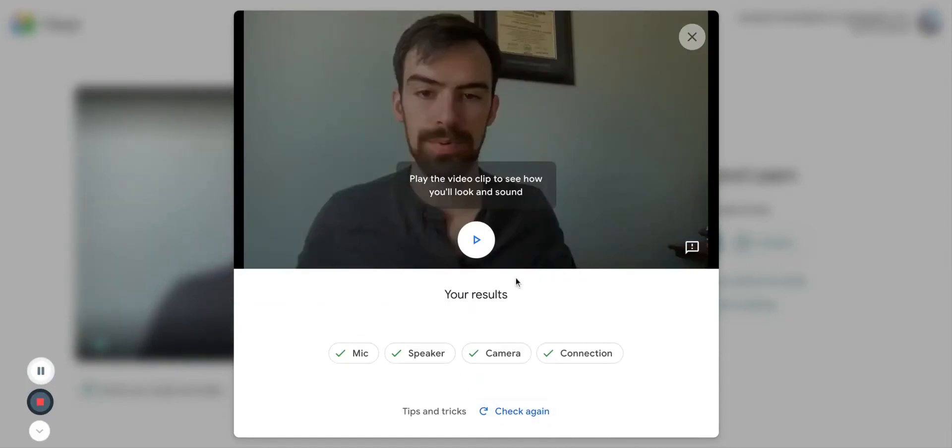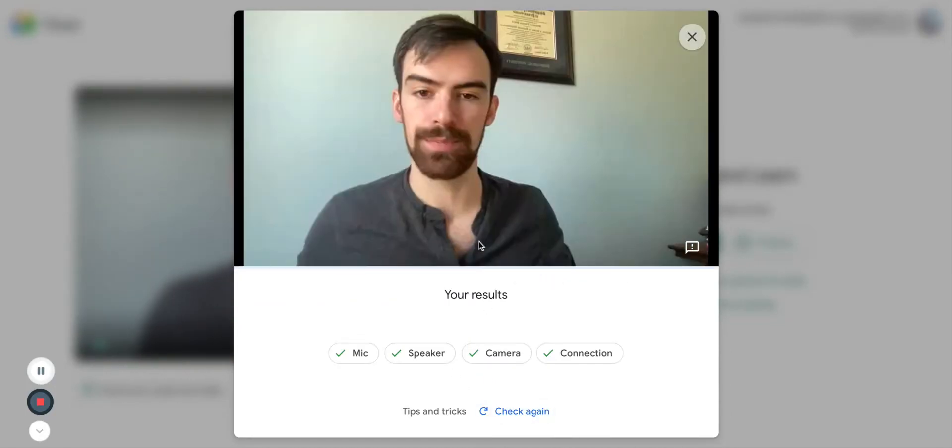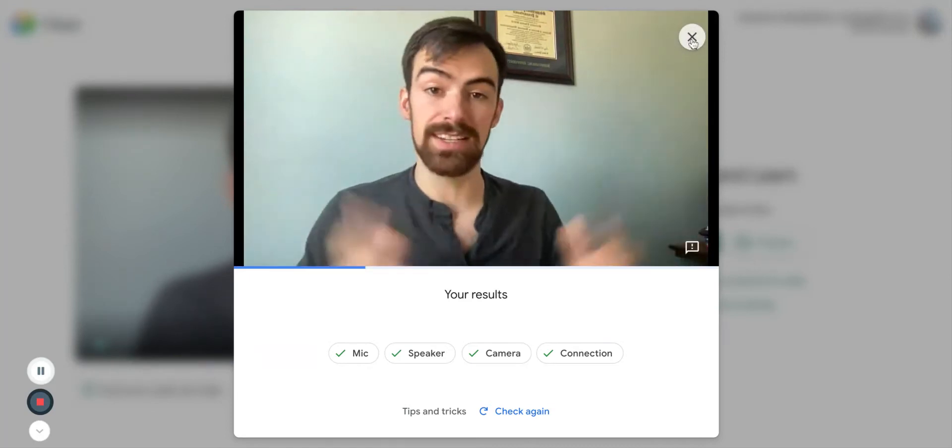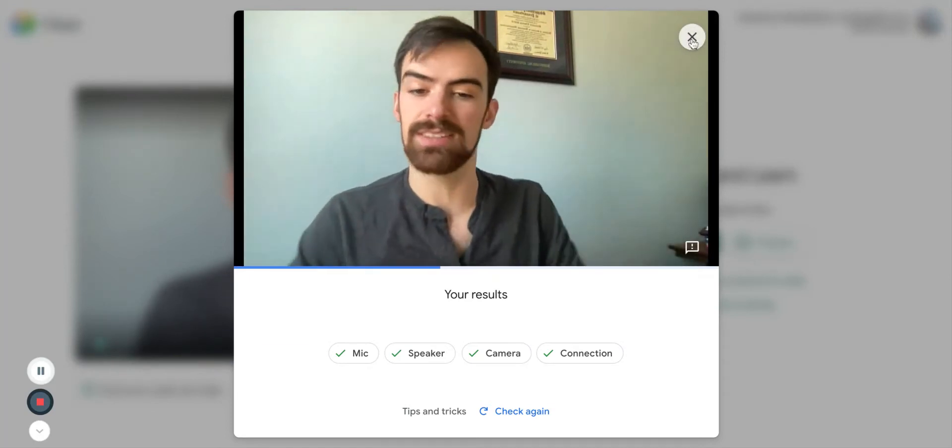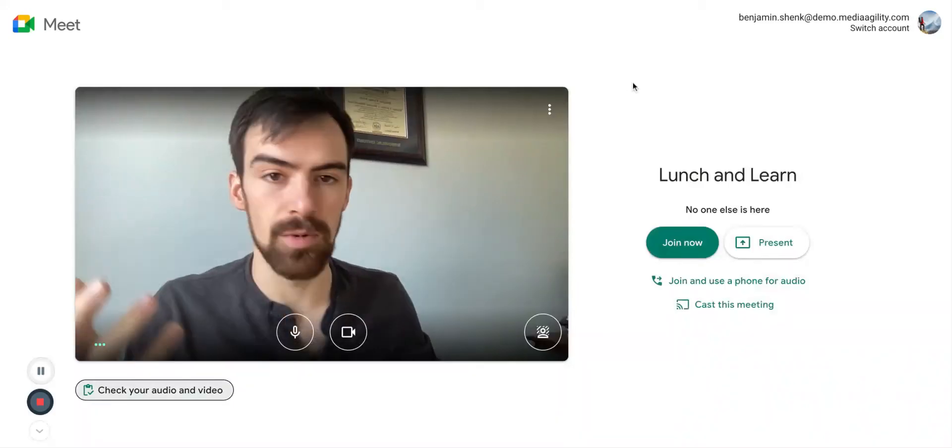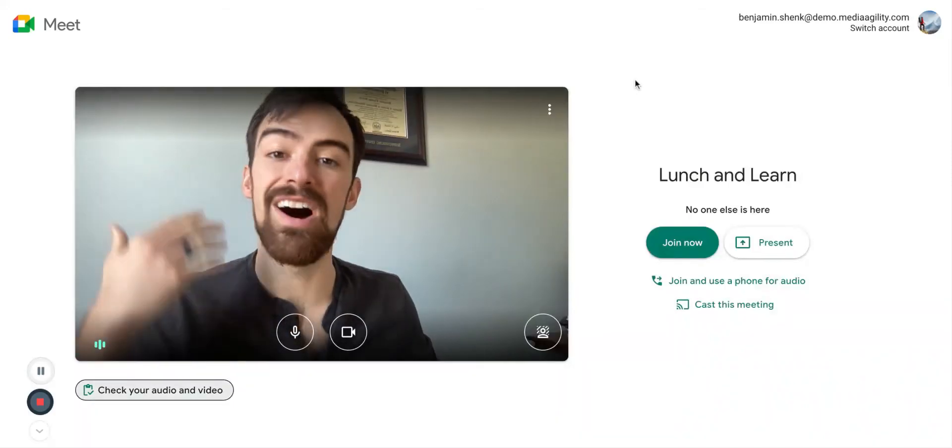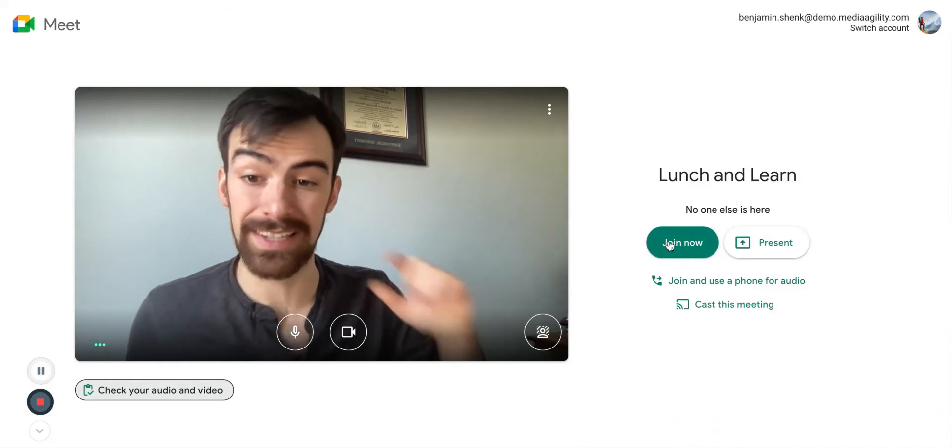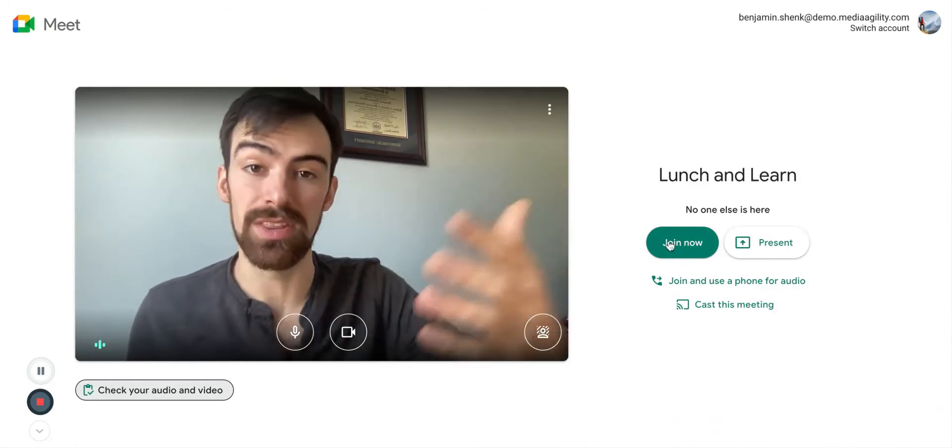Then you have the opportunity to play this back to double check. A, B, C, D, E, F, G. It works. So now I know I'm clear to click here, join the meeting.